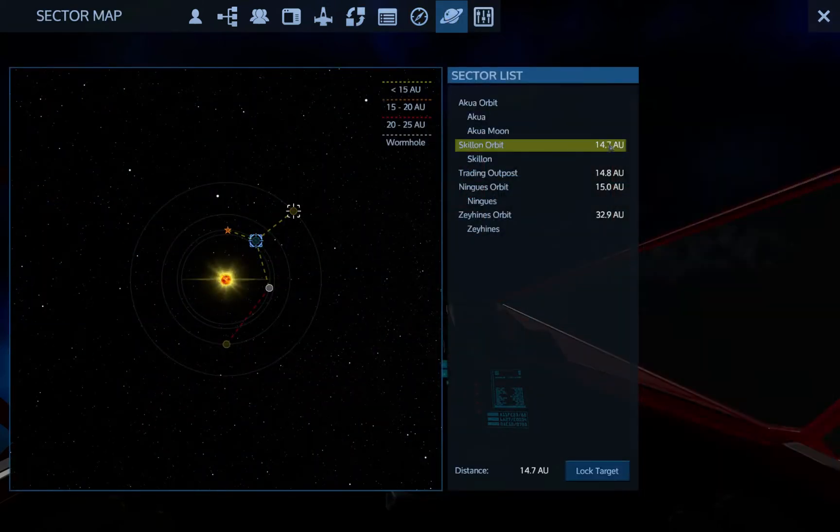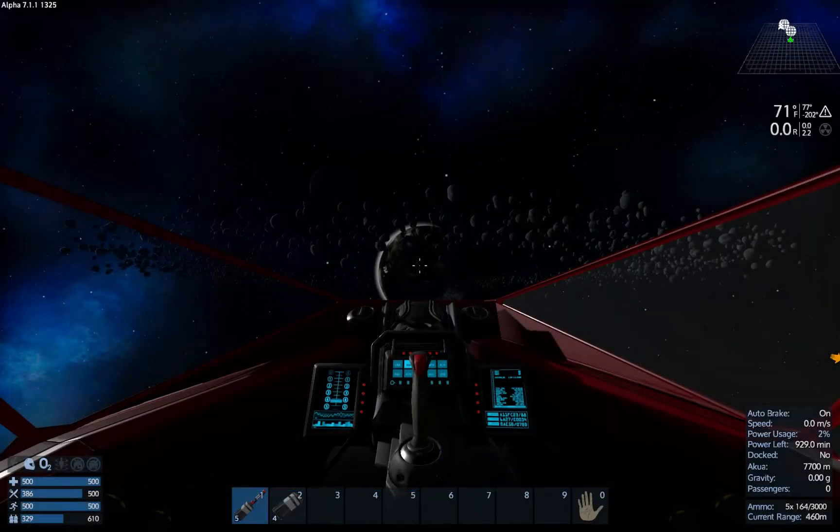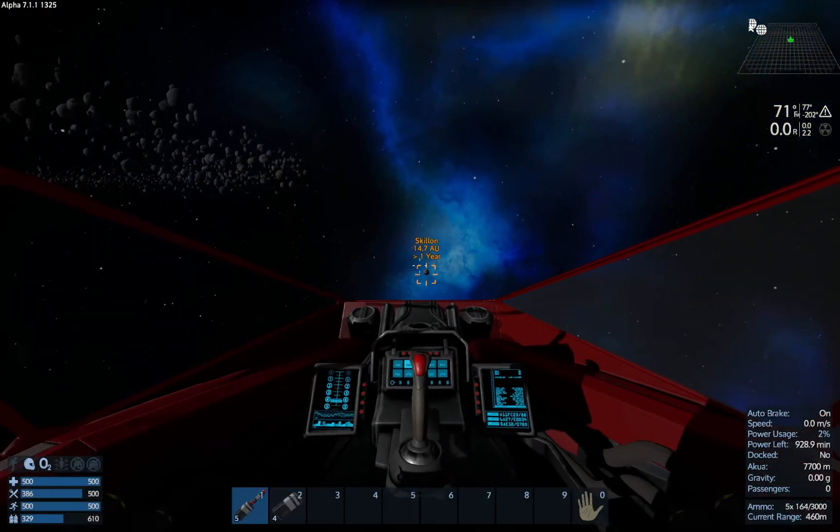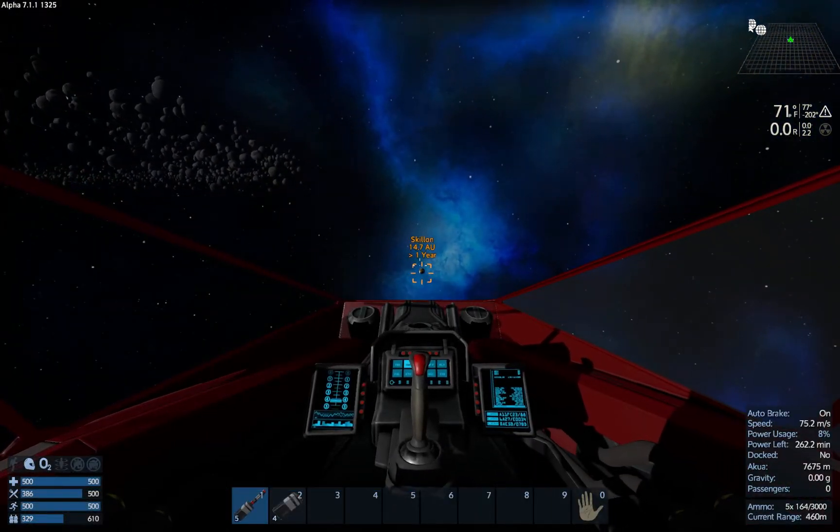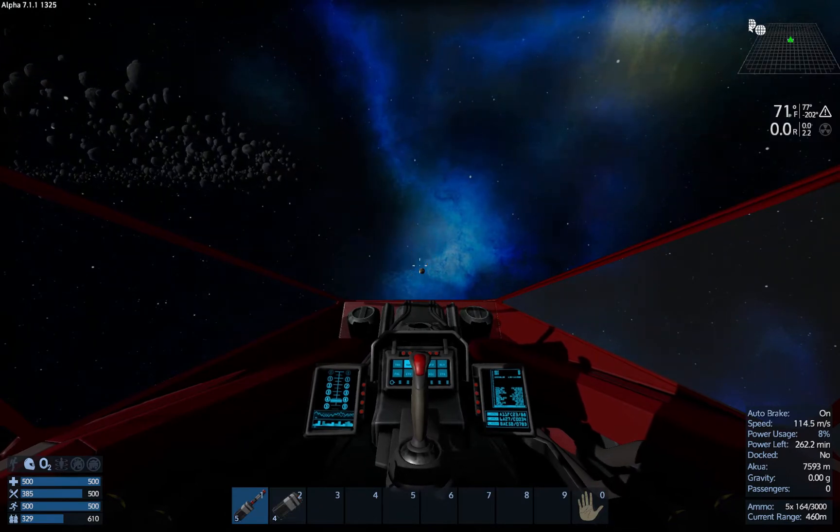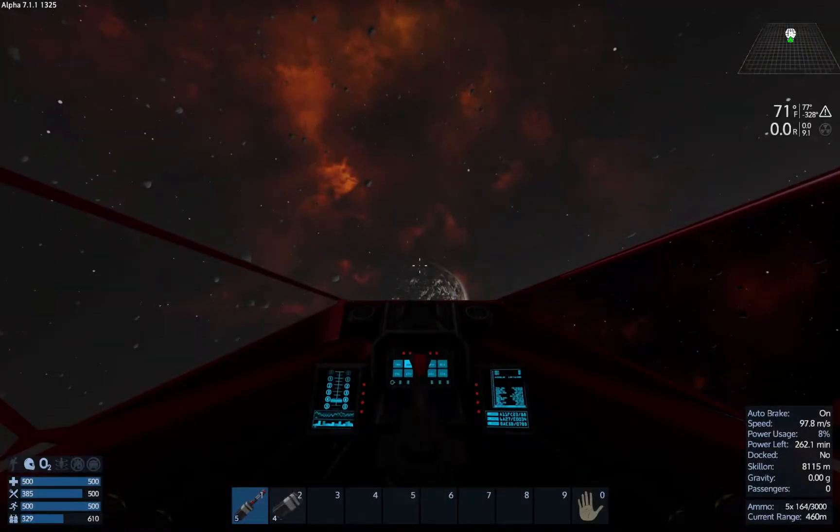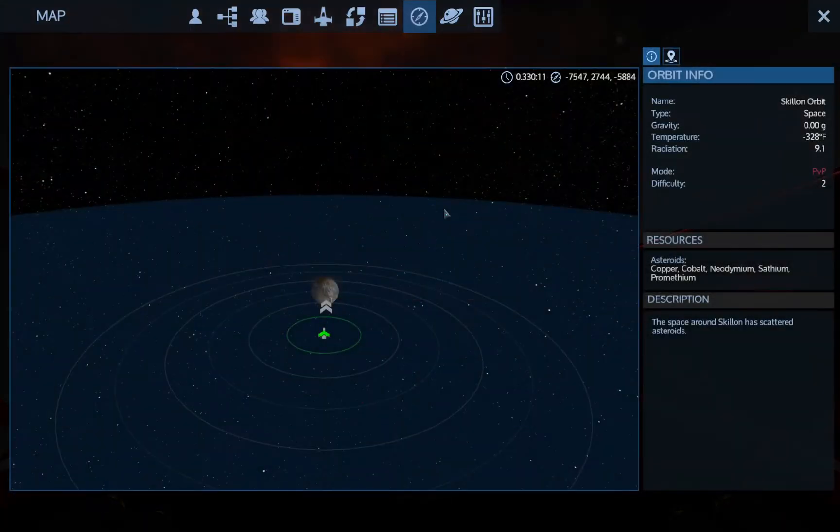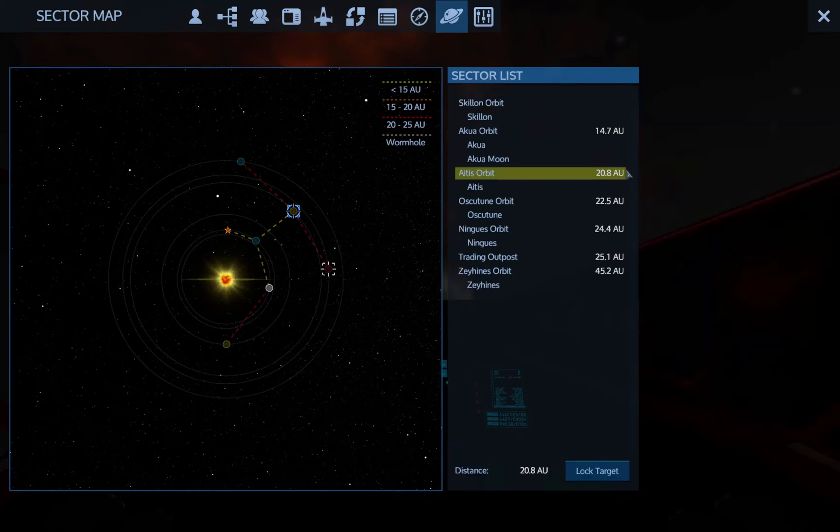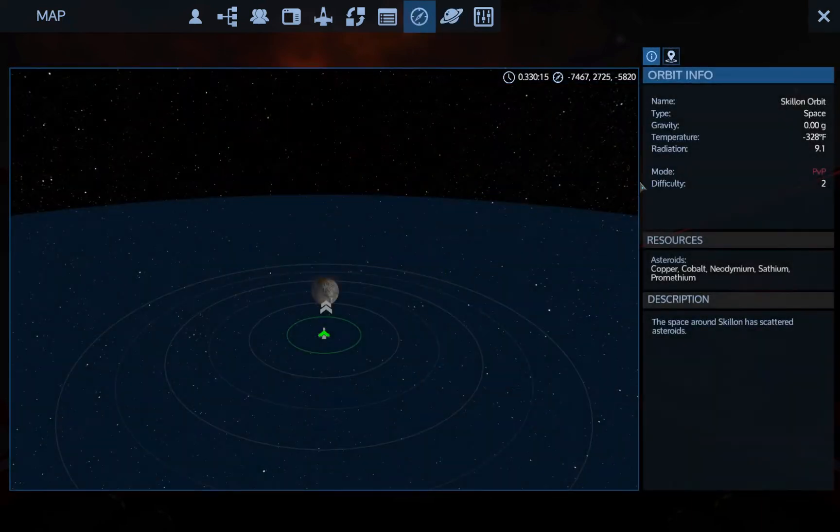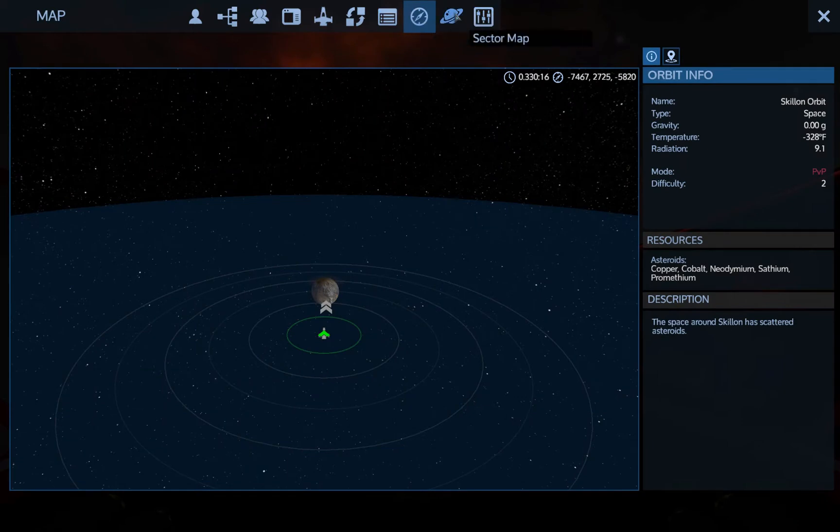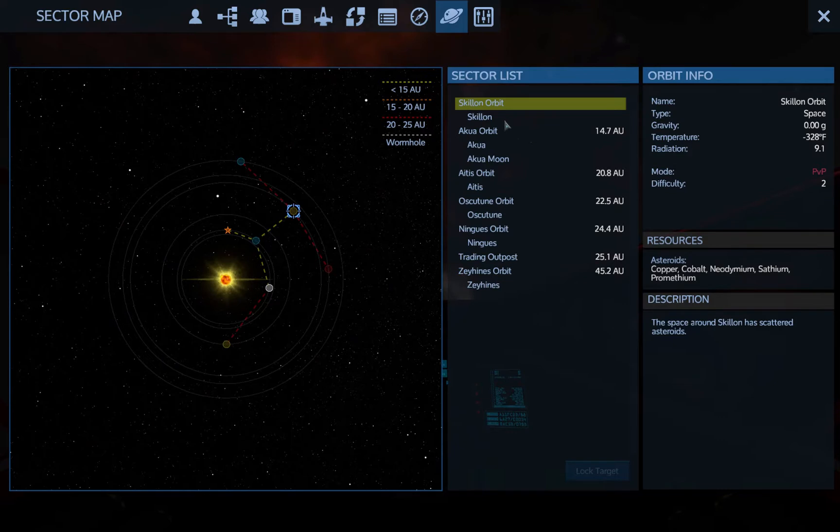Let's see how far. Skillon is way 14.7. Let's lock this target. Okay, Skillon. Check the sector map. Okay, it's 20.8 AU. We can't make it with this ship, nor can we make Oscutune. So Skillon is the only option that we have here, and Skillon has neodymium and Zascosium as well.